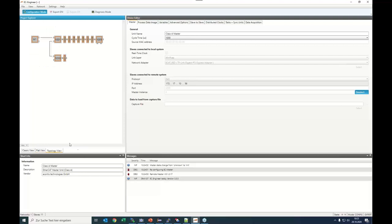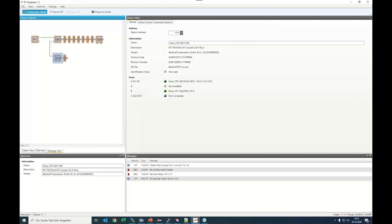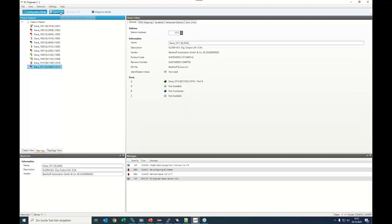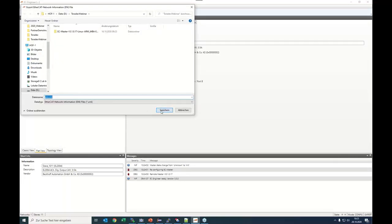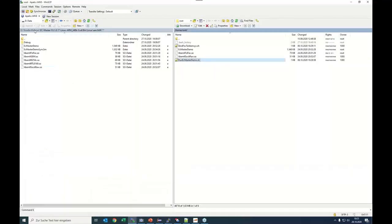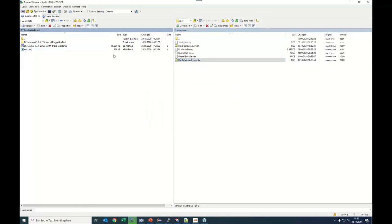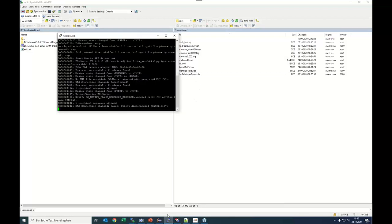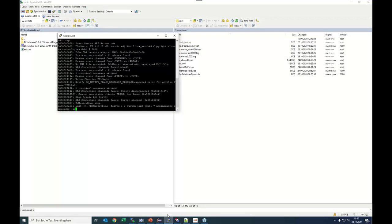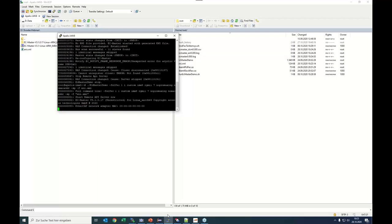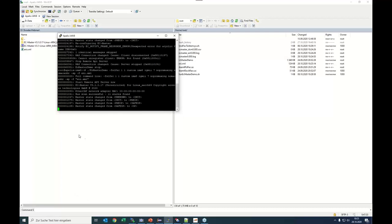In EasyEngineer, I click on 'Remote Configuration,' select the master unit class A, type in the IP address and port, click Select, and EasyEngineer automatically connects to the board and scans. In the topology view we can see almost the same as in our board setup. Then we can export the ENI to a local drive, copy it to the board, and run the demo again with the ENI using the additional parameter -f eni.xml. Now we can see the master state changed from Safe-Op to Op — so we are in operational mode now.